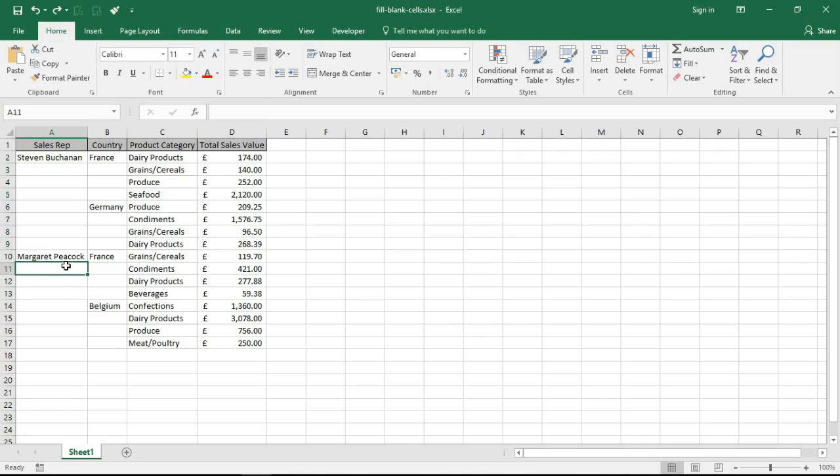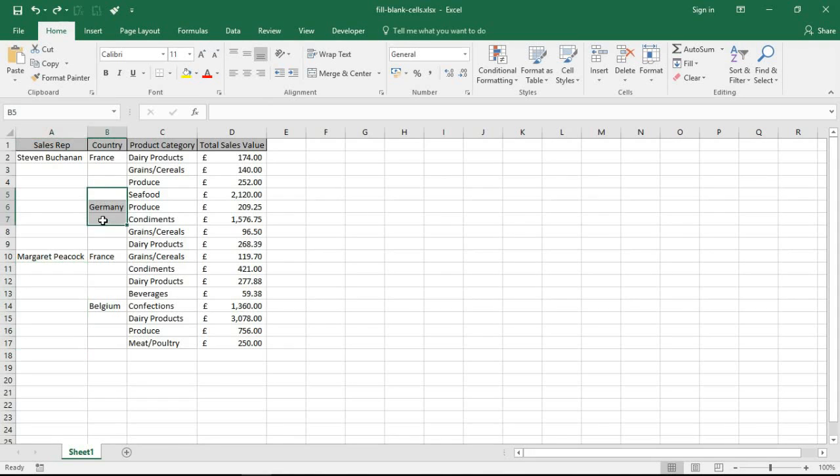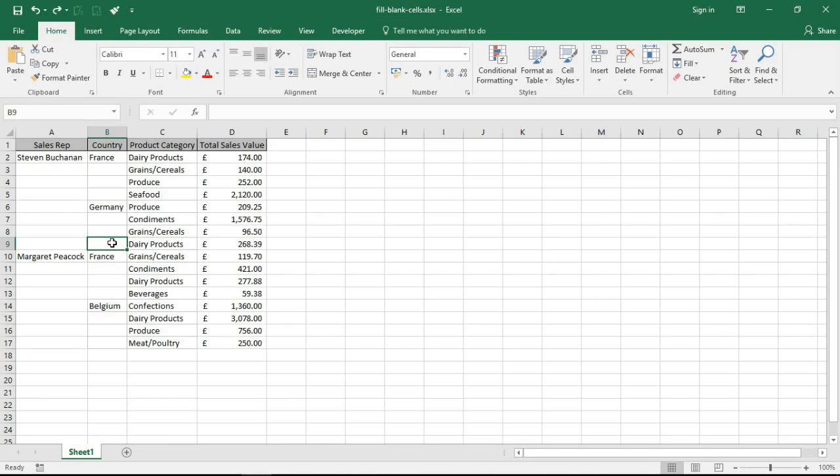And all the cells underneath A10 should be Margaret Peacock, and the same for these countries. But sometimes the way you receive the data like this, especially when coming from different sources, it comes looking neat and tidy, but as far as Excel is concerned, not very easy to use.